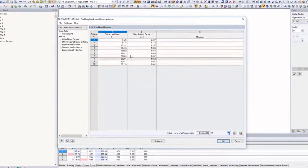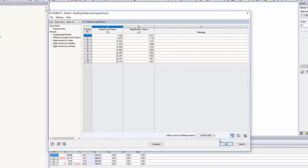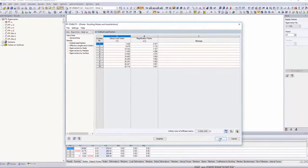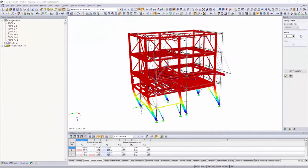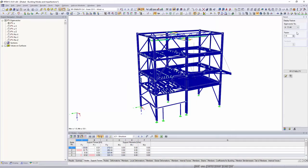For elastic analyses, critical load factors less than 10 are a sign of structures prone to deformation where the influences from the second-order analysis should be considered.